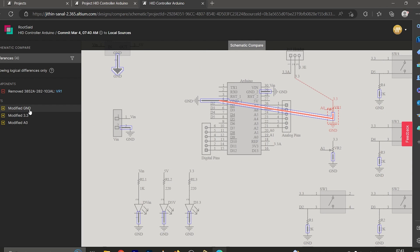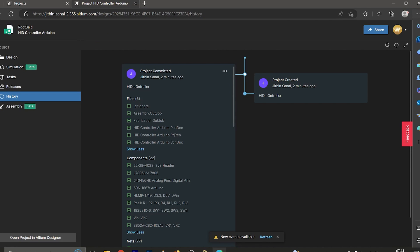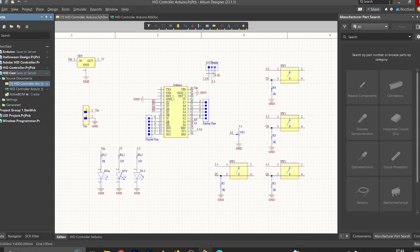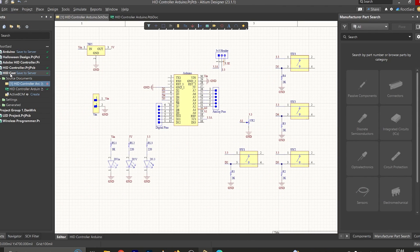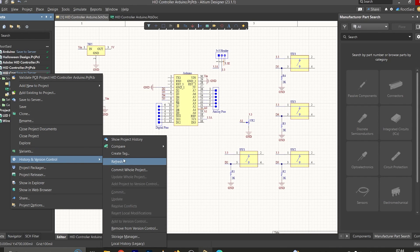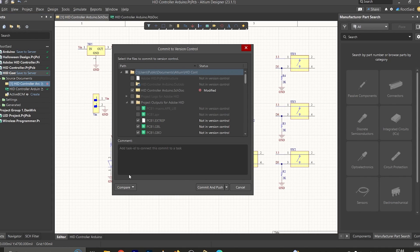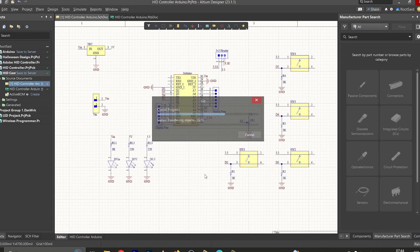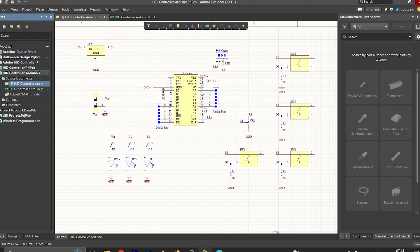Now let's close this window, go back to Altium PCB Designer, and commit these changes. Right-click, go to History and Version Control, and click Commit Whole Project. Add a comment — 'Removed Port 1' — and click Commit and Push. The changes will now be reflected in the workspace.